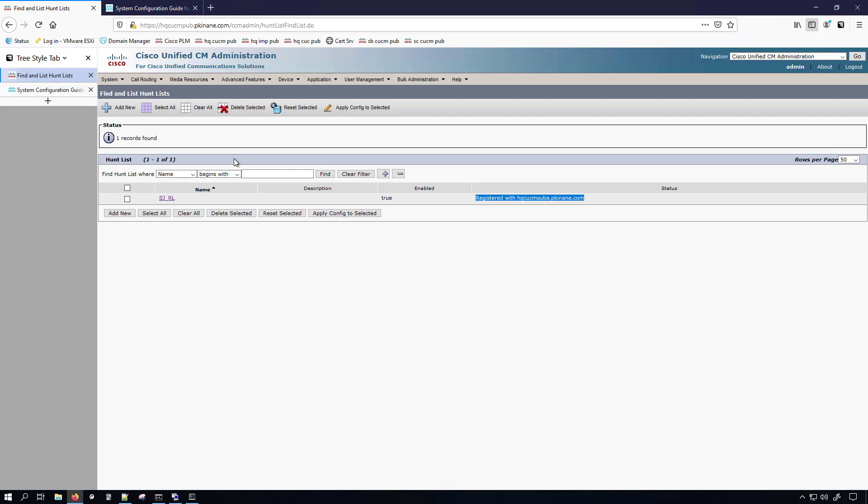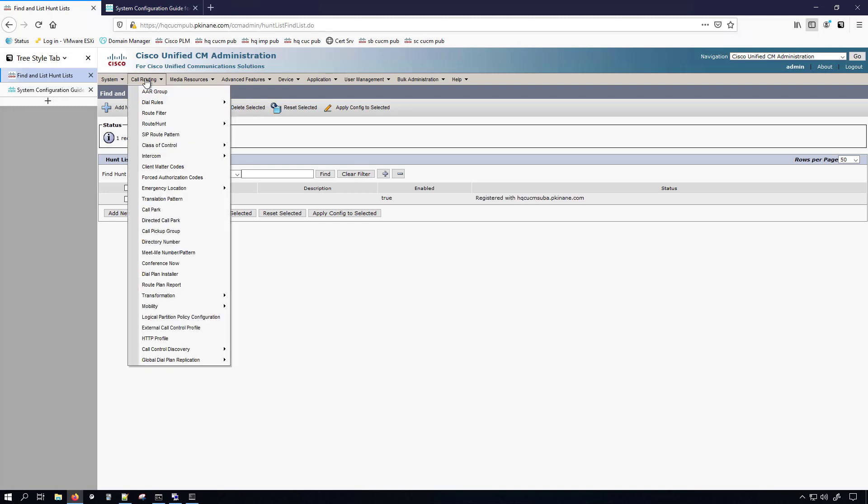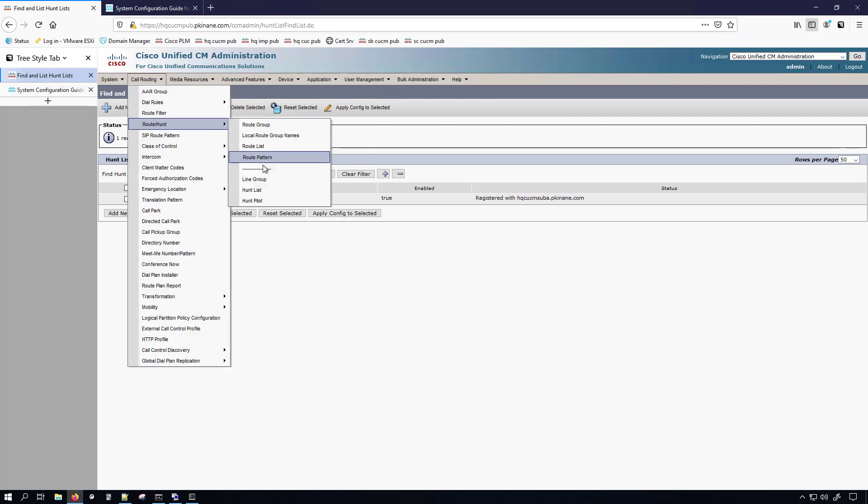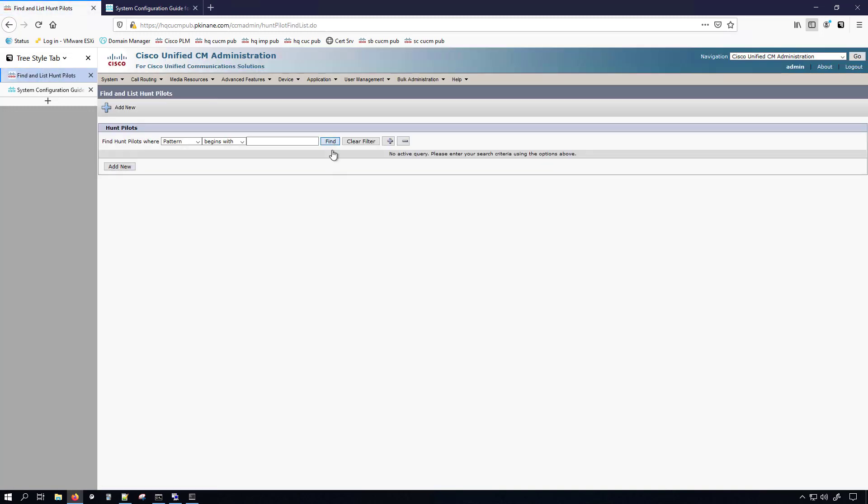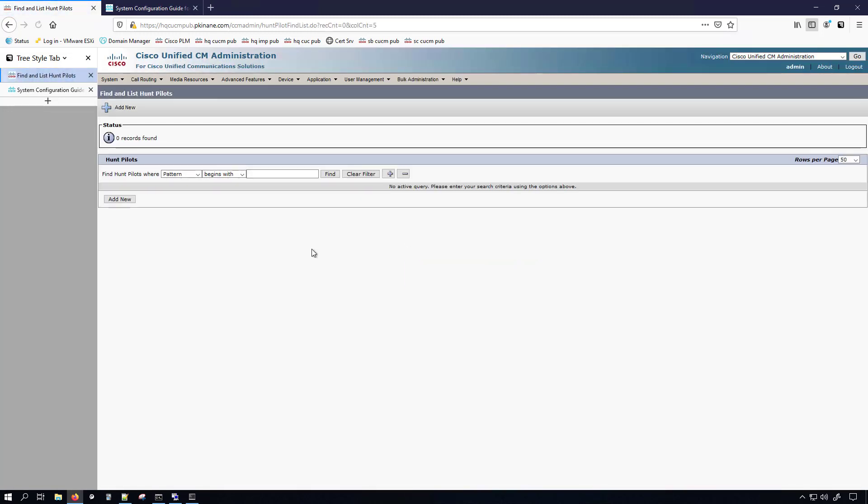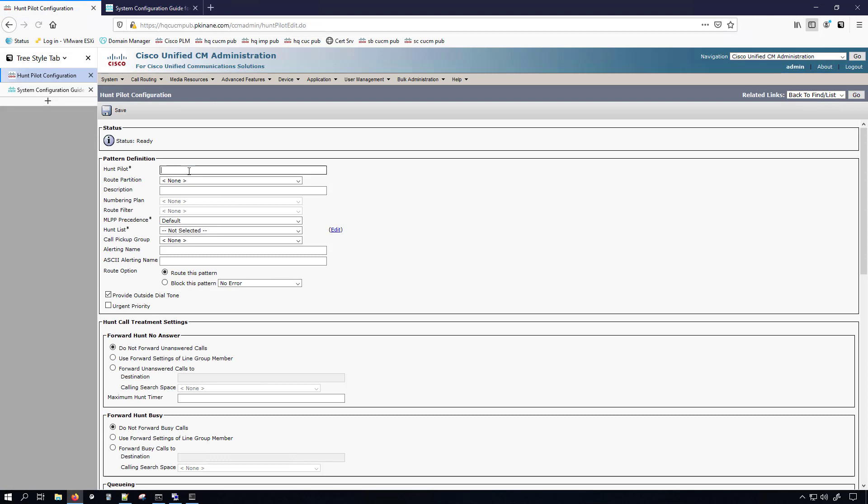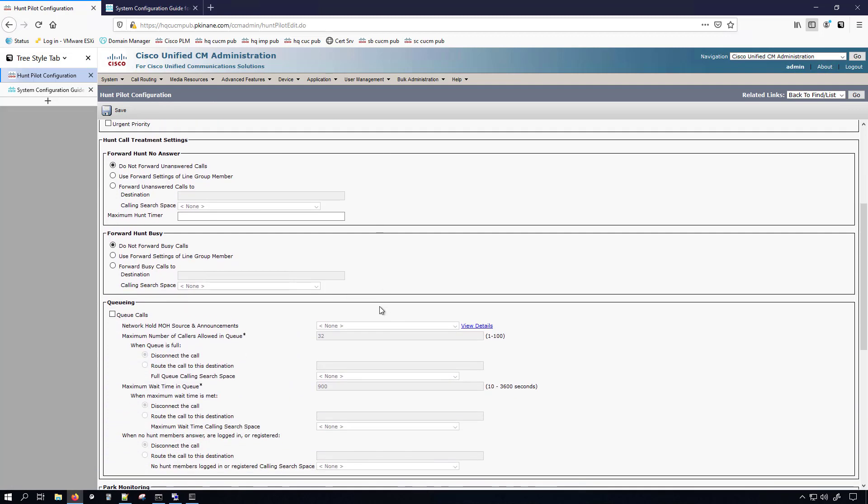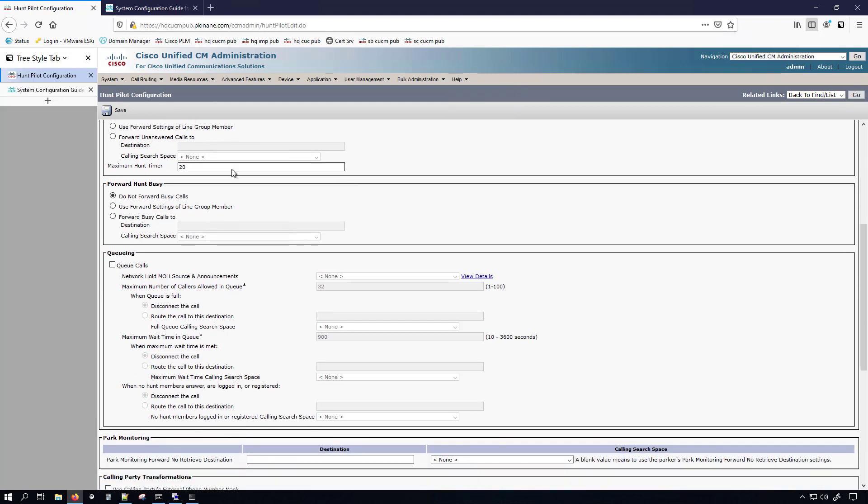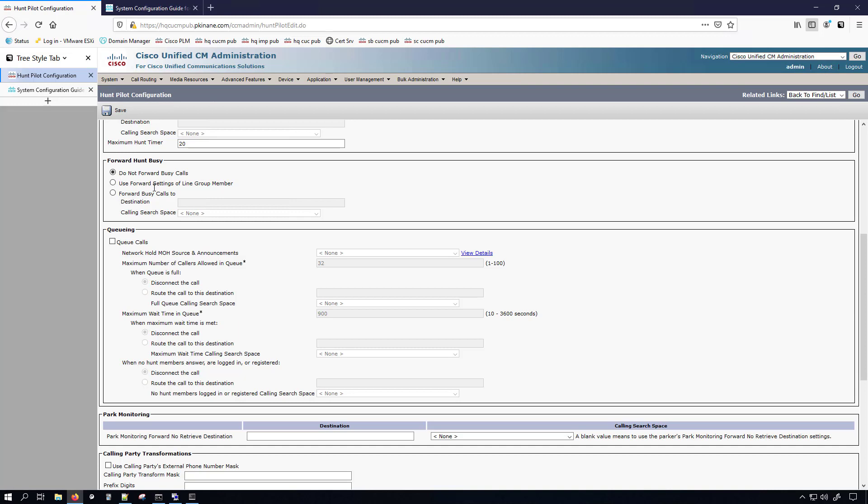I'll now move to configuring the hunt pilot by going under call routing route slash hunt and hunt pilot. Click find to show that I don't have any right now. And if you hit add new I'm going to give it the directory number 3000 in the internal partition. The next thing that we need to do is actually add the hunt list, which I just realized that I gave that an RL for route list. I'll go back and change that later. Now, if you come down here, I'm going to change the maximum hunt timer to 20 seconds. Don't forget that the help pages are great if you wanted to know more about these different parameters.